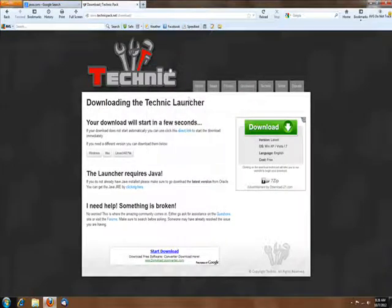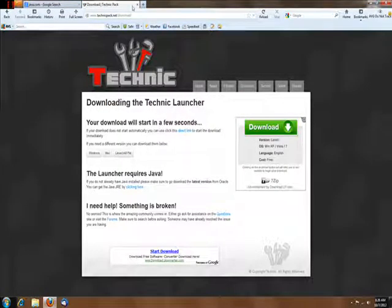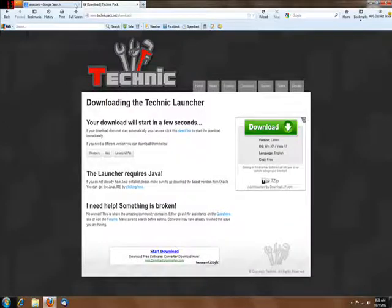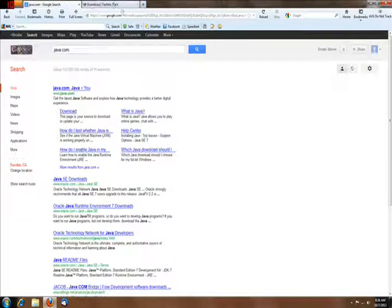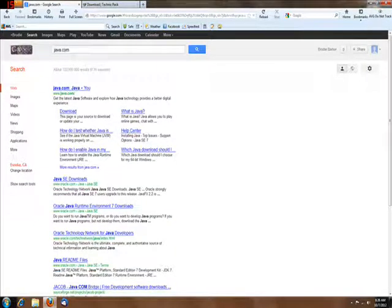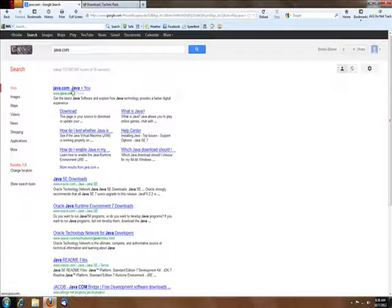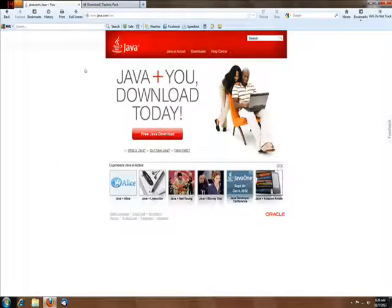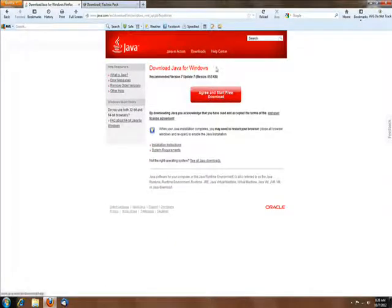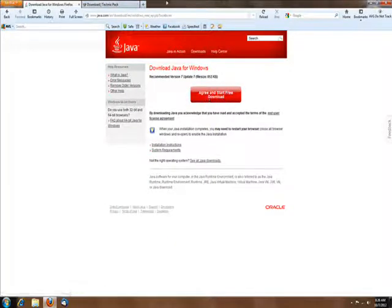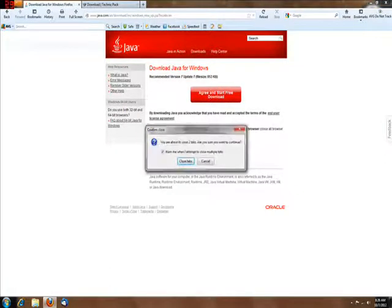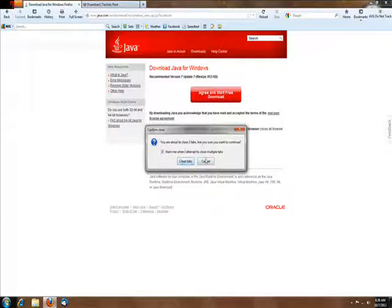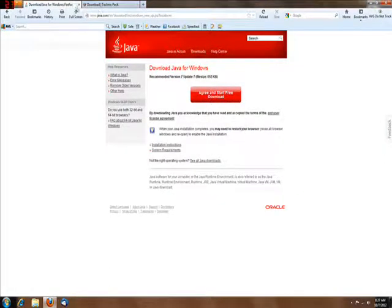What else you're going to want is the latest version of Java. Type in Java.com on Google or whatever search engine you use. Just go to the Java download, easy as that. Whatever one you have, it will give you 64 or 32-bit. I'll close those for now.